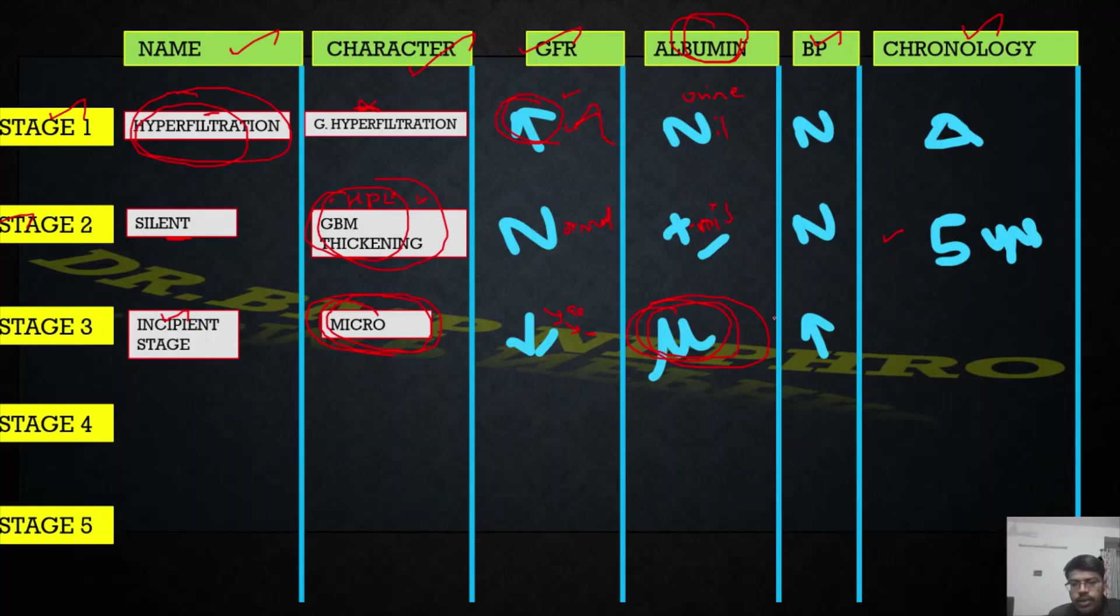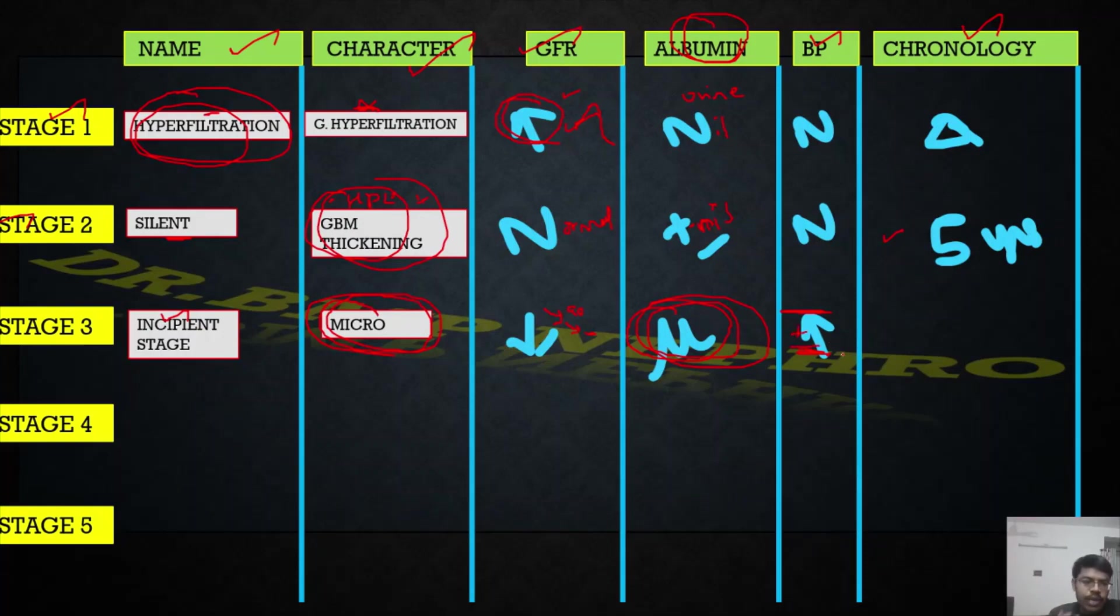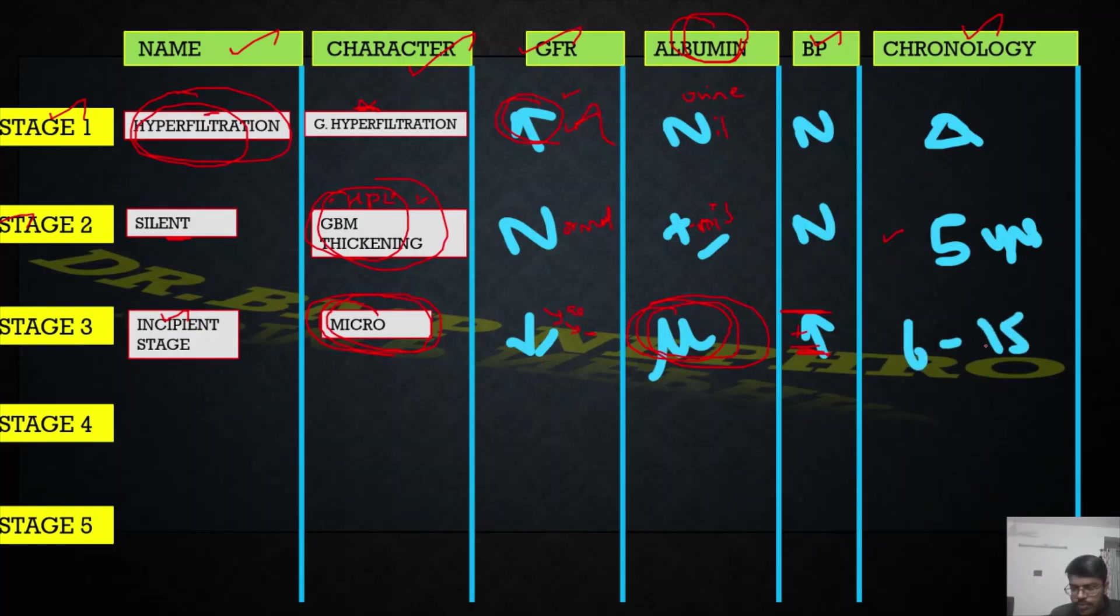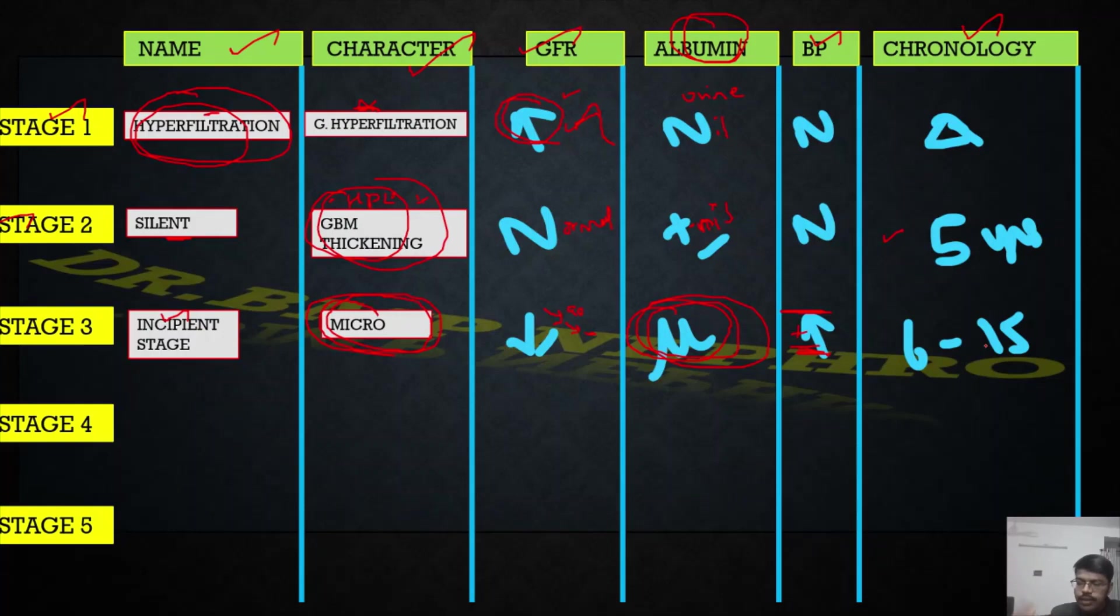BP this time might be normal blood pressure or the patient might be having clinical hypertension - probably might or might not develop, so plus minus hypertension. What is the time period where you can expect this to occur? From 5 to 15 years. This is the chronology being given. Various textbooks give a range, so you can't say exactly at 10 years. It's a range from 5 to 15 years the patient is expected to be in this stage.